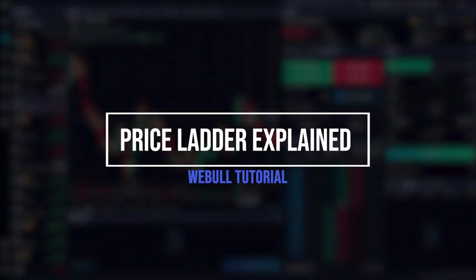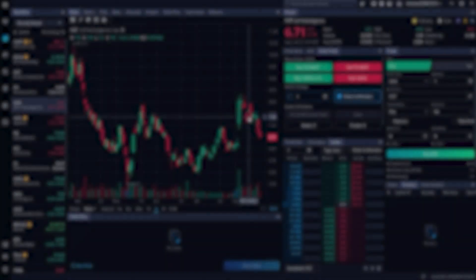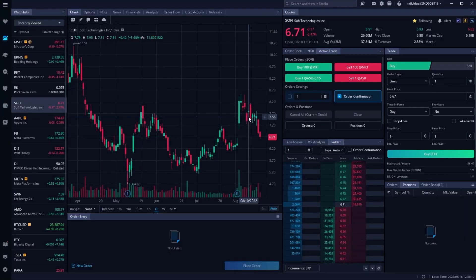Fast trade execution is obviously important for a lot of traders out there. You want to be able to get in and out of your trades as fast as possible, but what's the best way to do that within Webull?